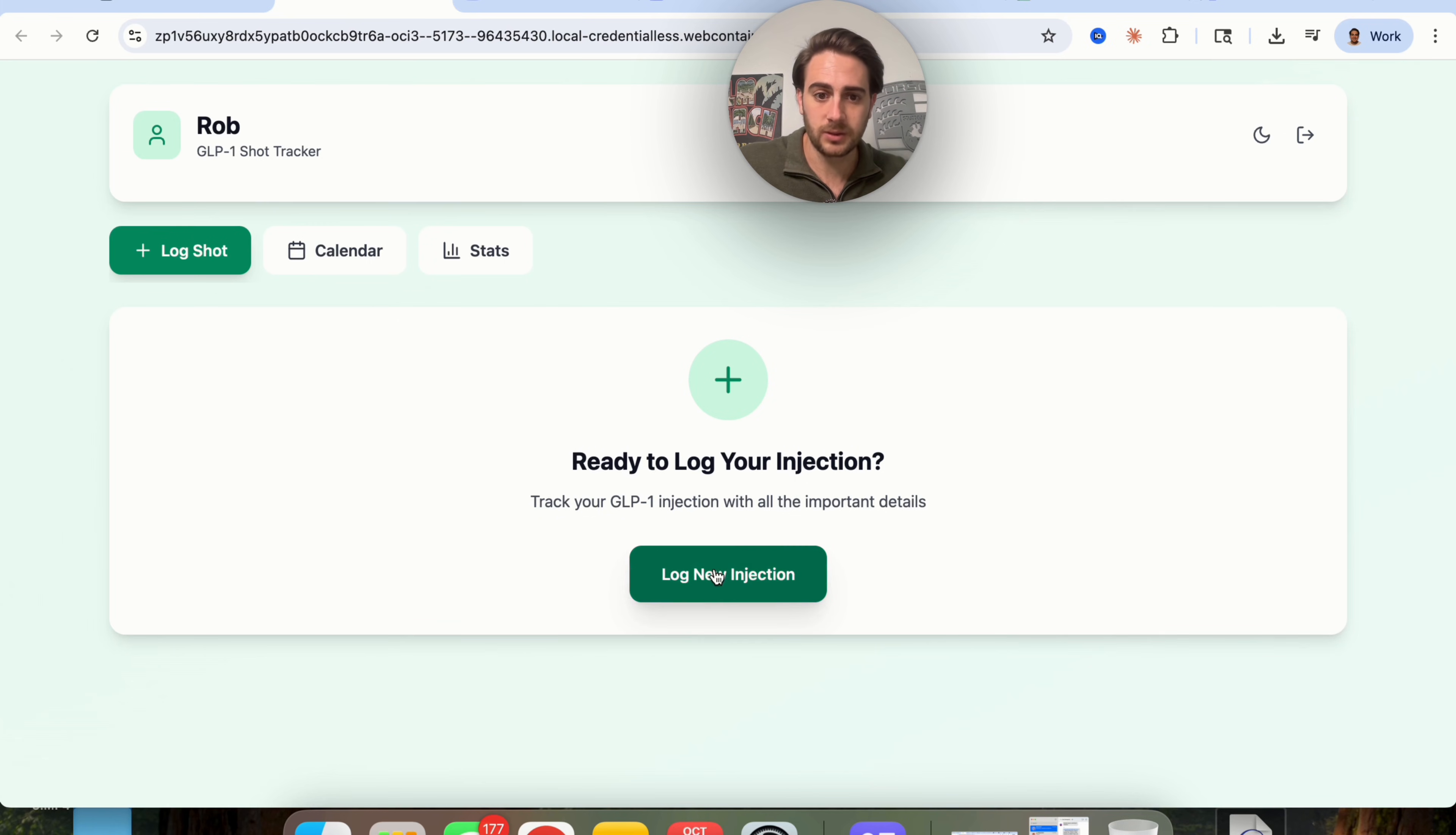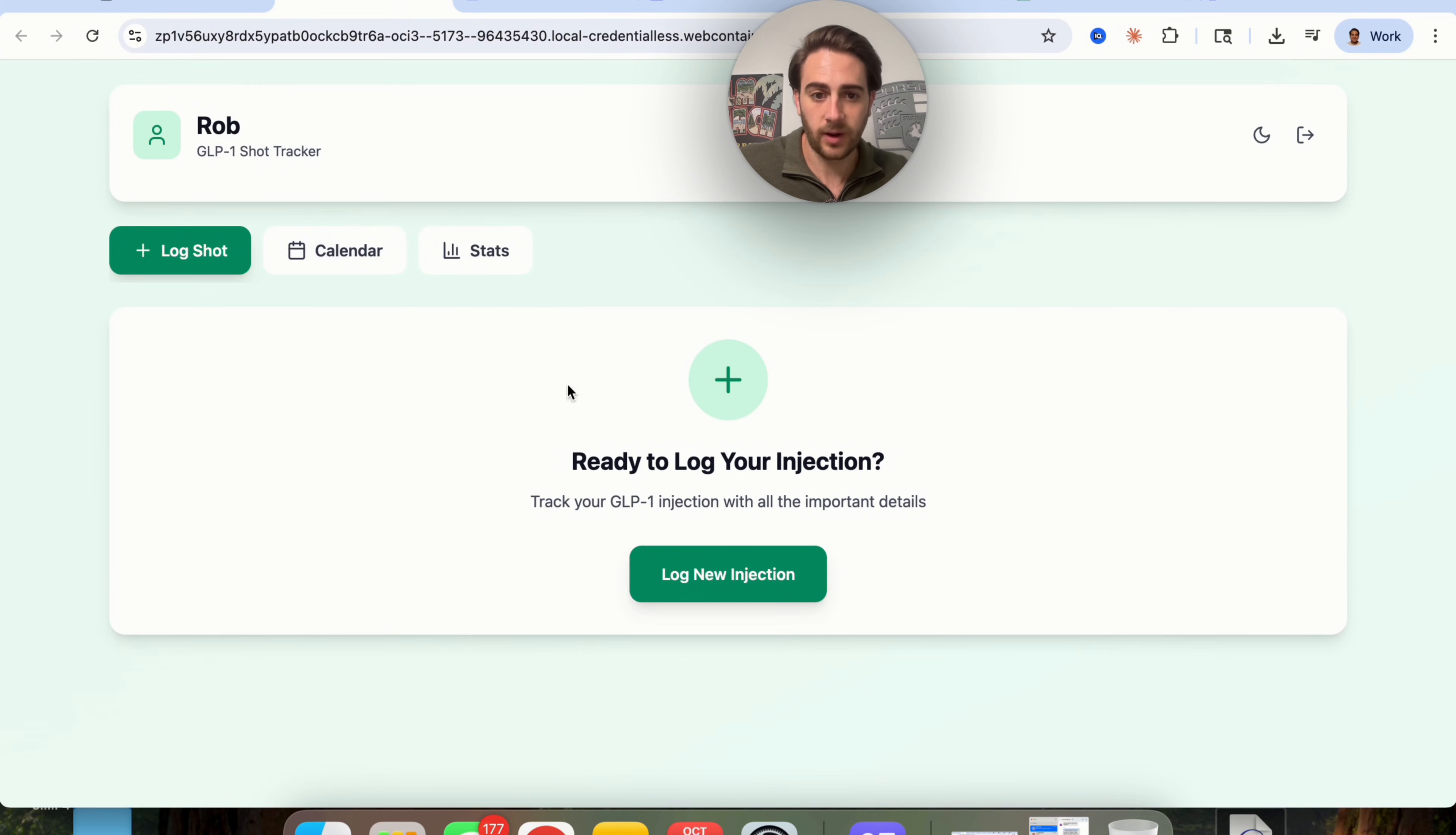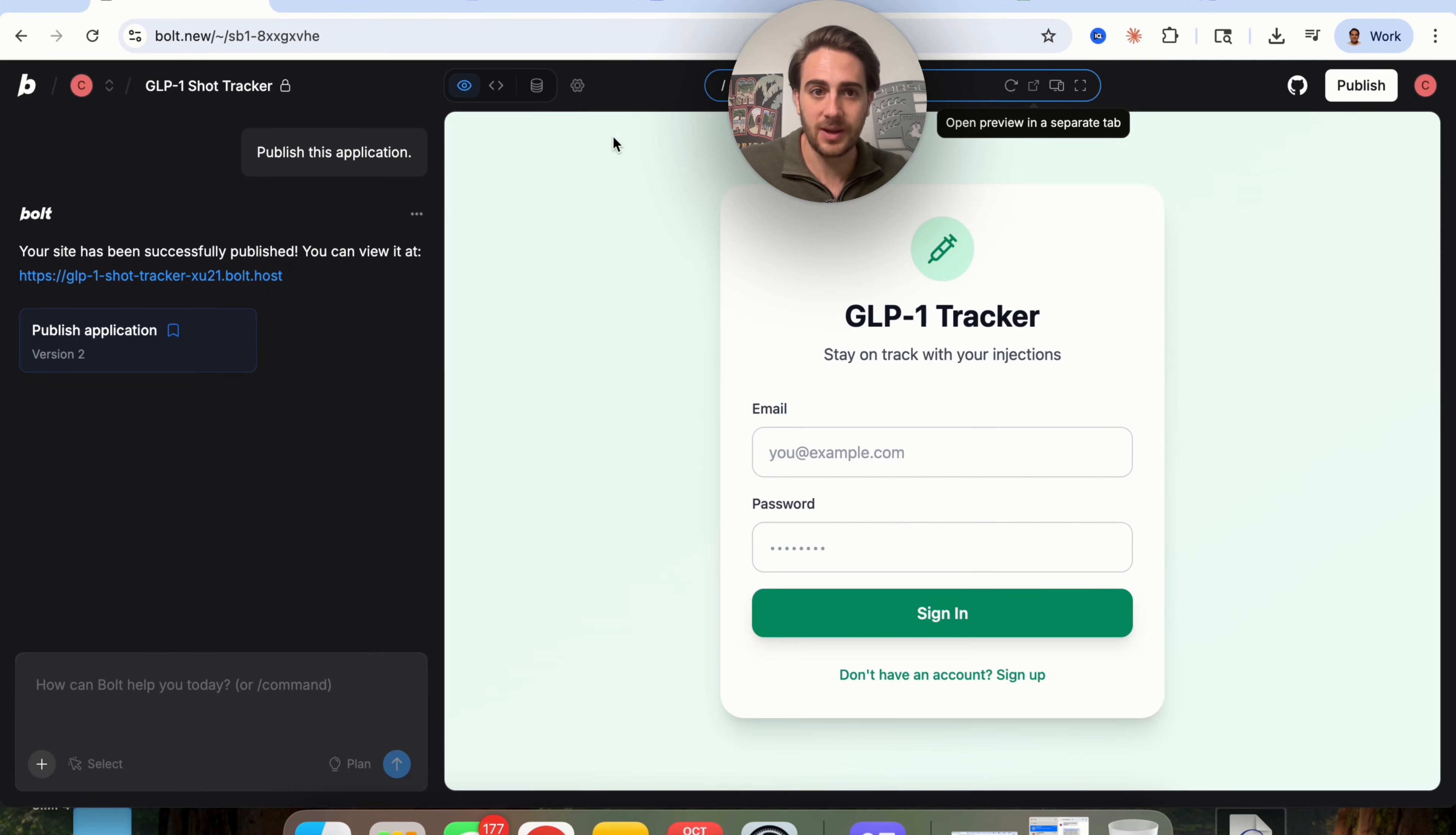So from here, we could do a few things. We can see that this is all built out. Log new injections. So I'm going to log this. I'm going to put my weight. I'm going to put feels good. Side effects, I'm going to put none. And we'll actually be able to log this shot. So now that this is logged, we'll actually be able to see this calendar view. We'll be able to see when we should actually do our shots and we'll be able to see all of our different stats. And this is going to be dynamic and change over time.